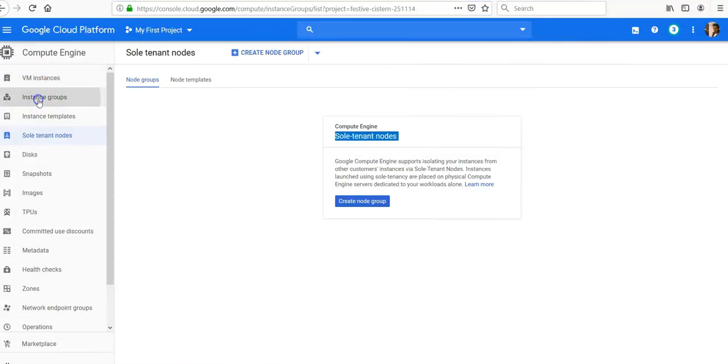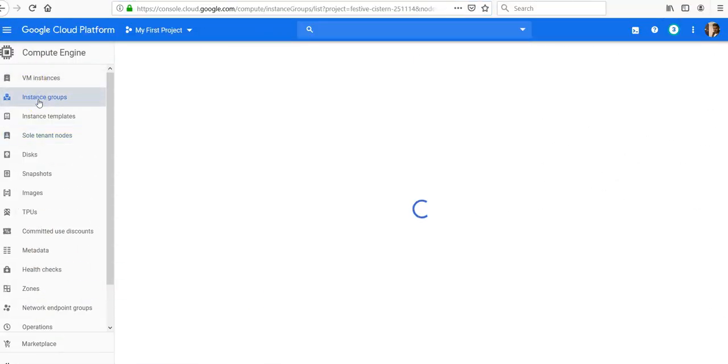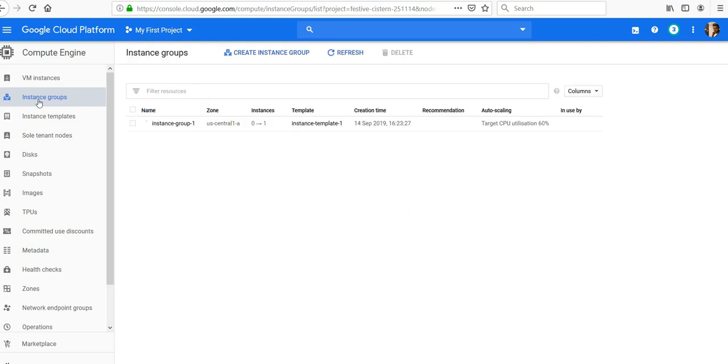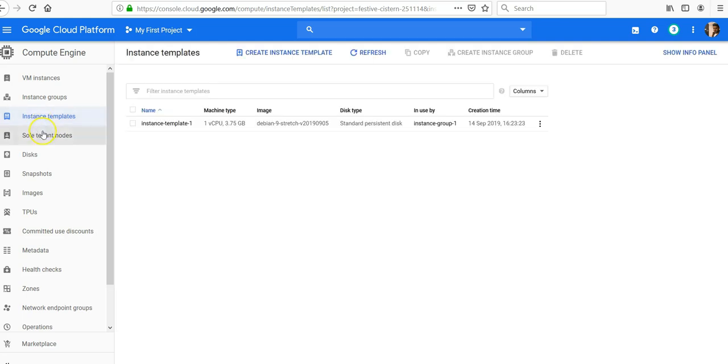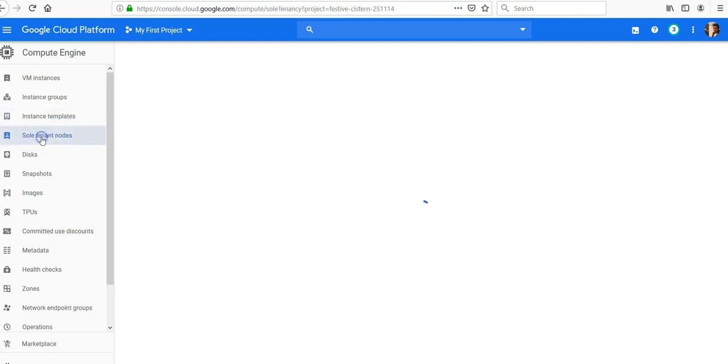Remember in the previous video we created an instance group and the instance template. Now we will see what are sole tenant nodes. If you are in the Compute Engine on your current project, go into the sole tenant nodes.